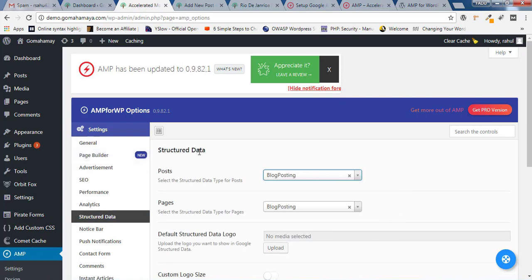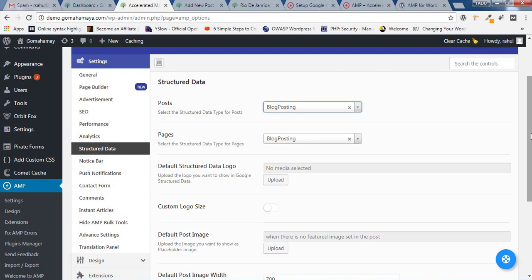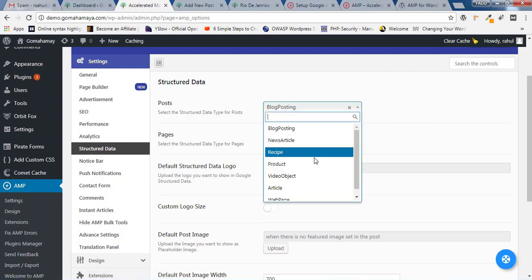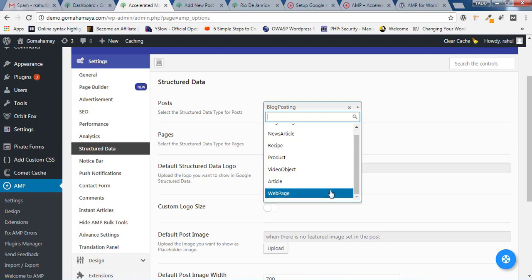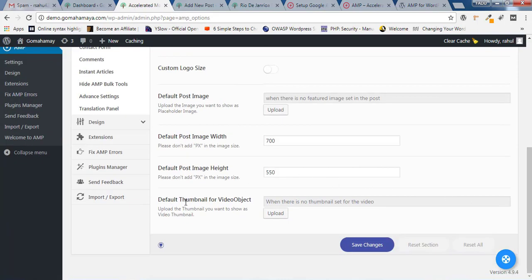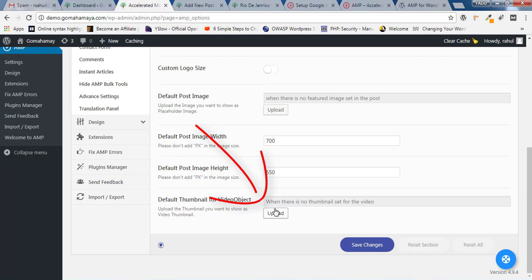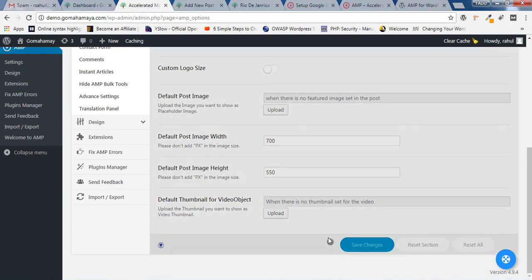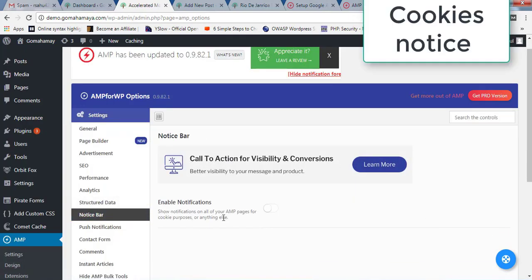Move on to Structure Data and click on that. Inside Structure Data, you don't need to make any changes unless you're using a news article, in which case you'd need to update that option. The rest of the options are properly configured, except you need to choose the default thumbnail for the video object. If you're using videos, you can upload an image that will be valid for all videos on your website. Click on Save Change.